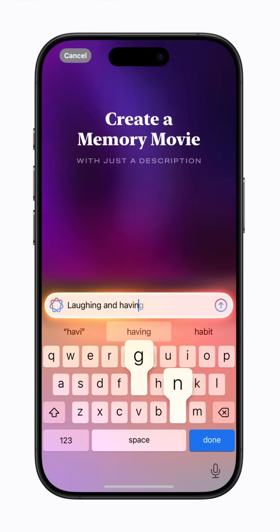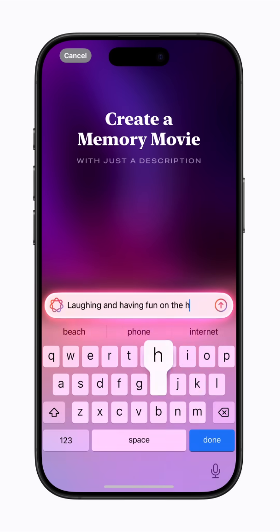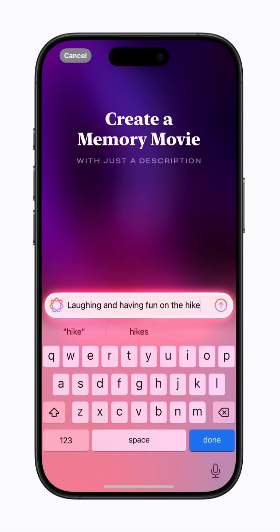If you want, you can include people, places, or dates to make the movie more specific. When you're ready, tap Submit.